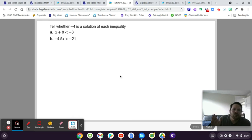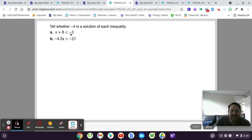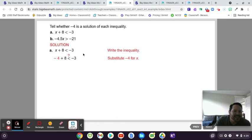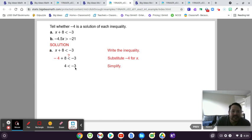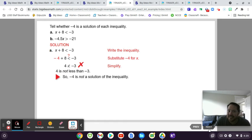Here's a couple of examples. Tell whether negative 4 is a solution to X plus 8 is less than negative 3. If you plug in negative 4 for X, you do negative 4 plus 8, which is 4. Is 4 less than negative 3? No, it's not — 4 is not less than negative 3. Therefore, negative 4 is not a solution for the first inequality.